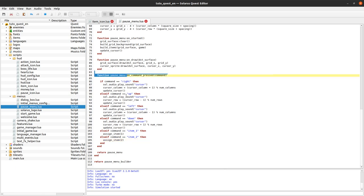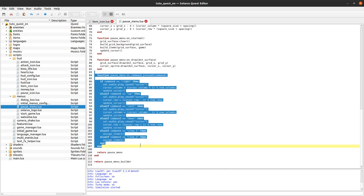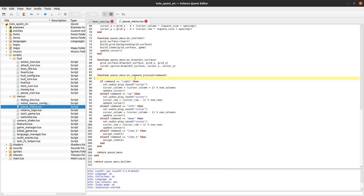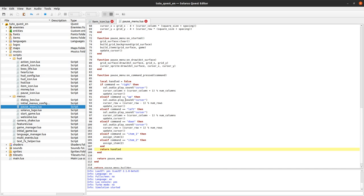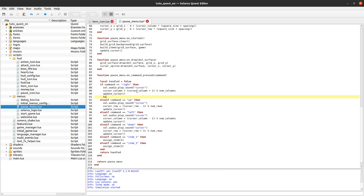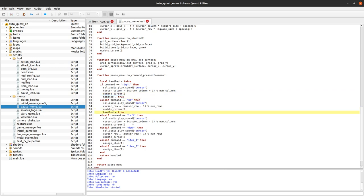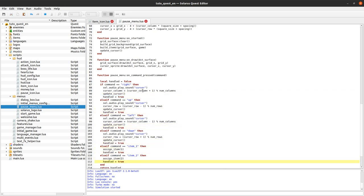So we just have to write this function. But just a detail, in all of these input events, we are supposed to tell the engine if we consumed the event and we kind of forgot to do that last time. So let's write a boolean handled which by default is false. And we'll return this boolean. And whenever we react to one of the commands, we set it to true. And it will tell the engine that we did something with the command and that we don't want it to be propagated to other menus or to the hero or whatever.